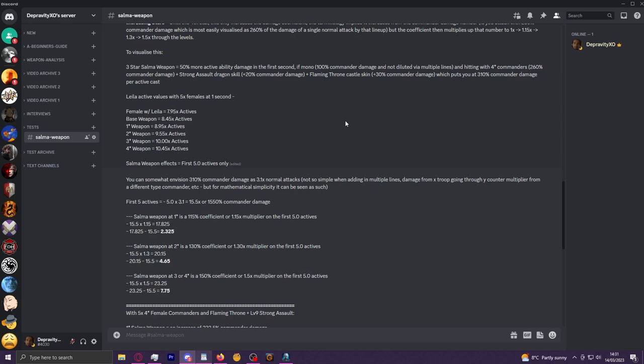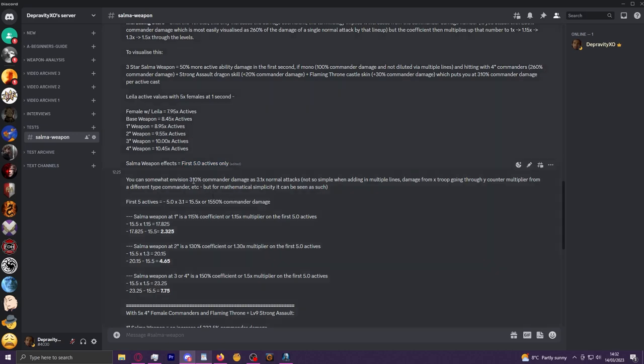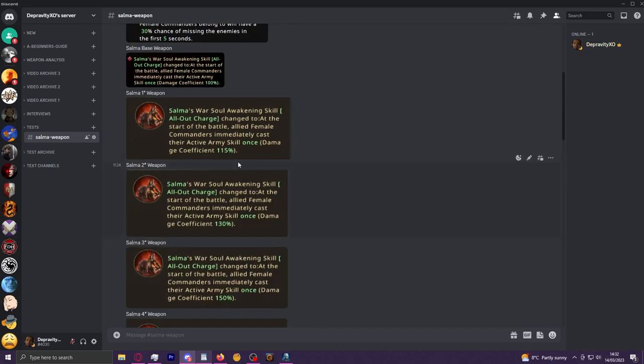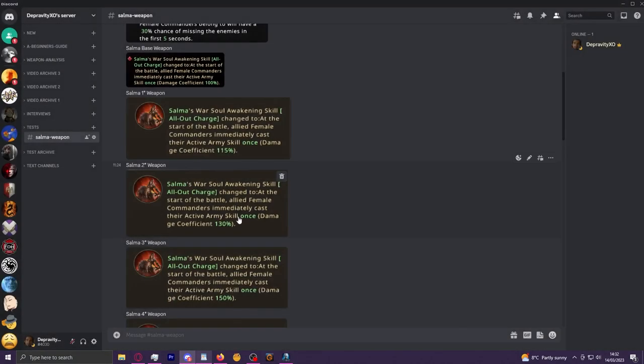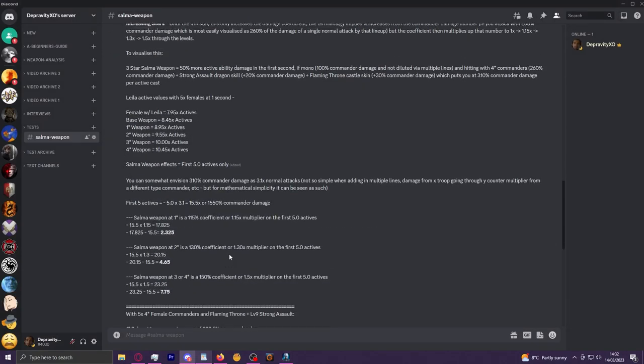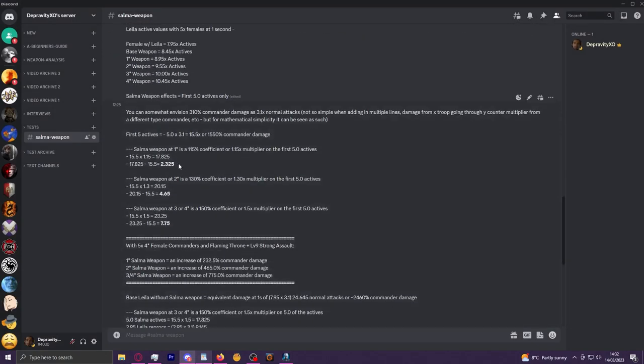So as stated, the Salma weapon only affects the first five actives, or more specifically the actives before getting reprogged by Layla. So with this 310% commander damage value, this will be about 1,550% commander damage. When we then put that through the damage coefficient increases of the one, two, and three-star weapons, you will have these values here. And if there's going to be any takeaway from this video, it will probably be this box here as the easiest way to visualize this.